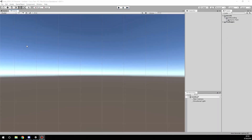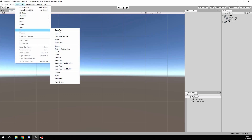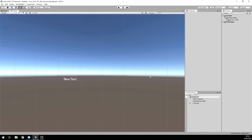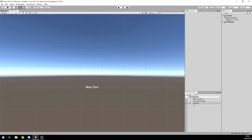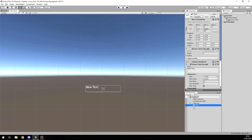Hello, in this video I'm going to show you how to use Curvy Text. Go to Game Object, UI and create a new Curvy Text. It creates a canvas and a text game object.